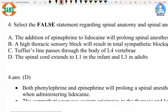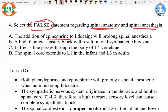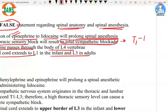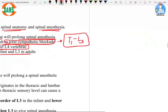The next question asks for the false statement regarding spinal anatomy and spinal anesthesia. The options are: addition of epinephrine to lignocaine will prolong spinal anesthesia; high thoracic sensory block results in total sympathetic blockade; Tuffier's line passes through the body of L4; and spinal cord extends to L1 in infants and L3 in adults. Regarding total sympathetic blockade — the sympathetic chain is from T1 to L3, so a block above T1 would cause total sympathetic blockade, making that option correct.